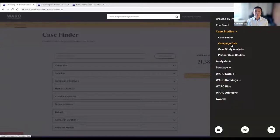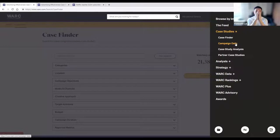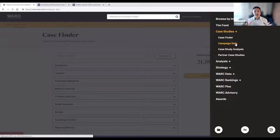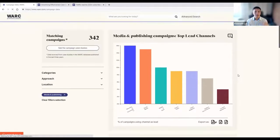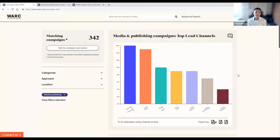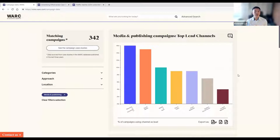Within case studies, you'll also find campaign data, case study analysis, and partner case studies. Campaign data aggregates all these cases and uses media trends to give you an idea of how people have been using media. For example, how the F&B industry might be using different marketing channels as a lead source — a quick overview derived directly from our case studies, presented as visually and easily as possible.